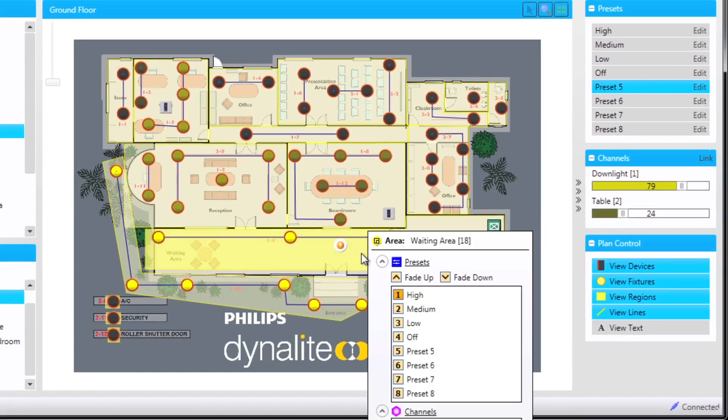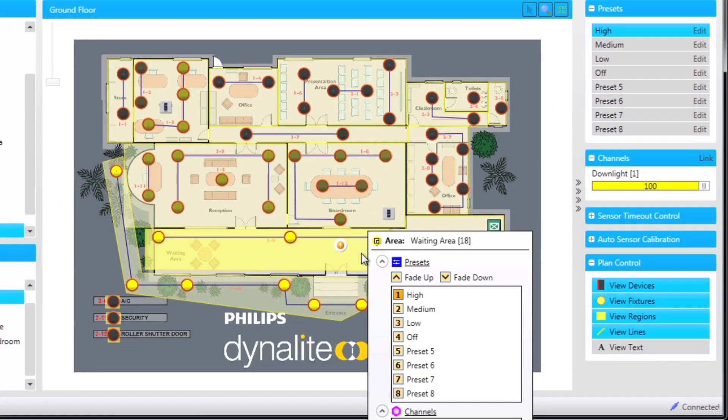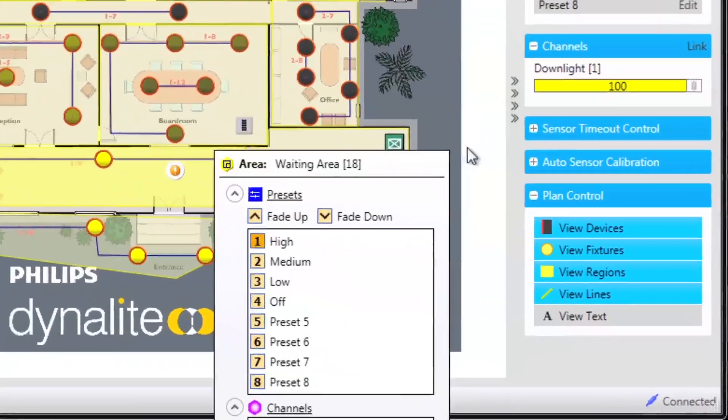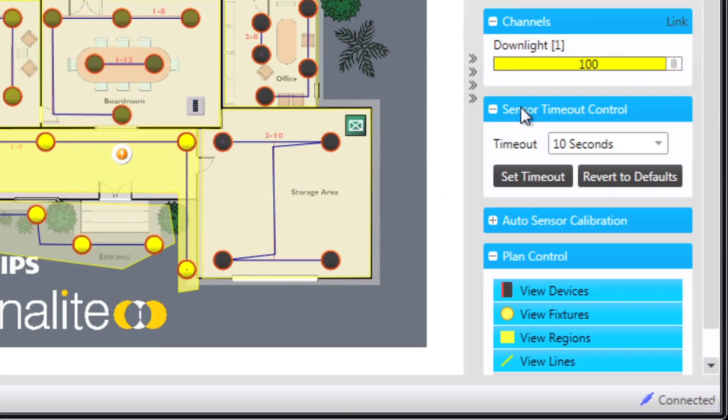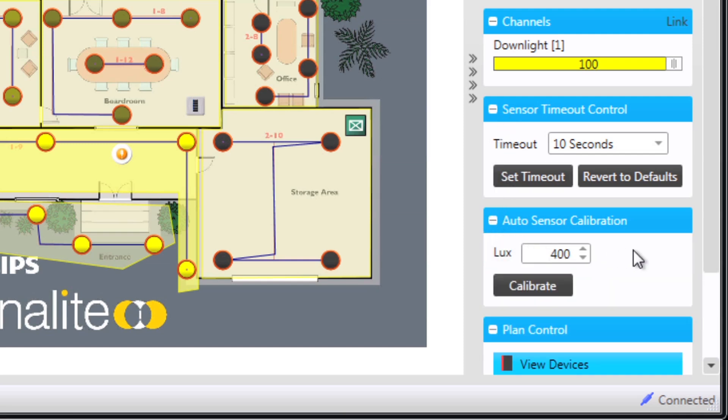If an area is selected with a sensor then you will also find extra control options. In the waiting area we are also able to adjust the sensor timeout and the calibration settings on the sensor that has been placed in that area.